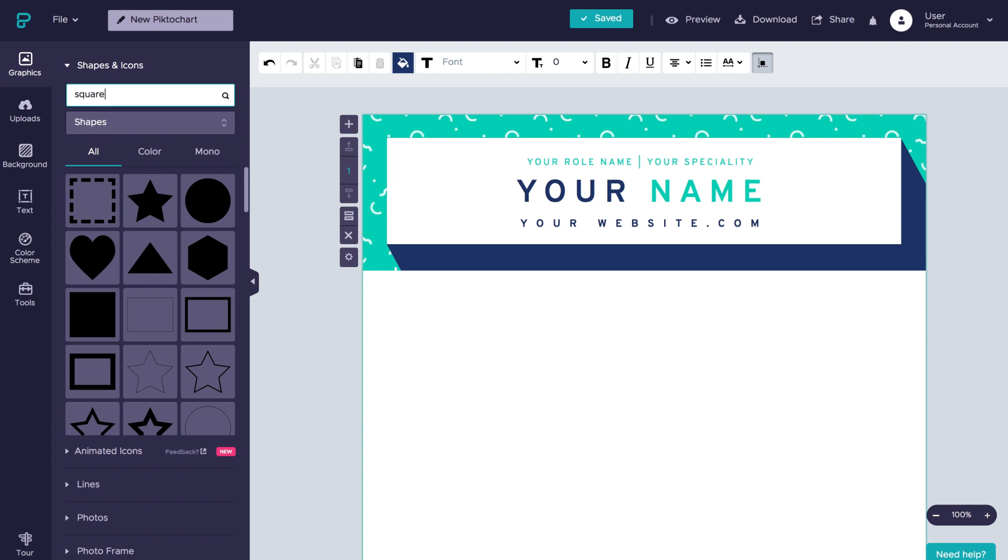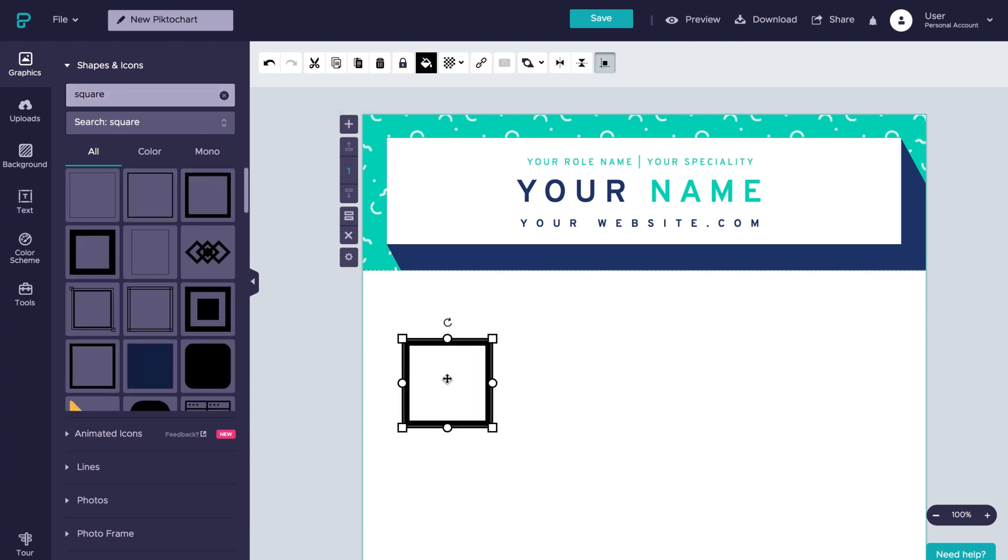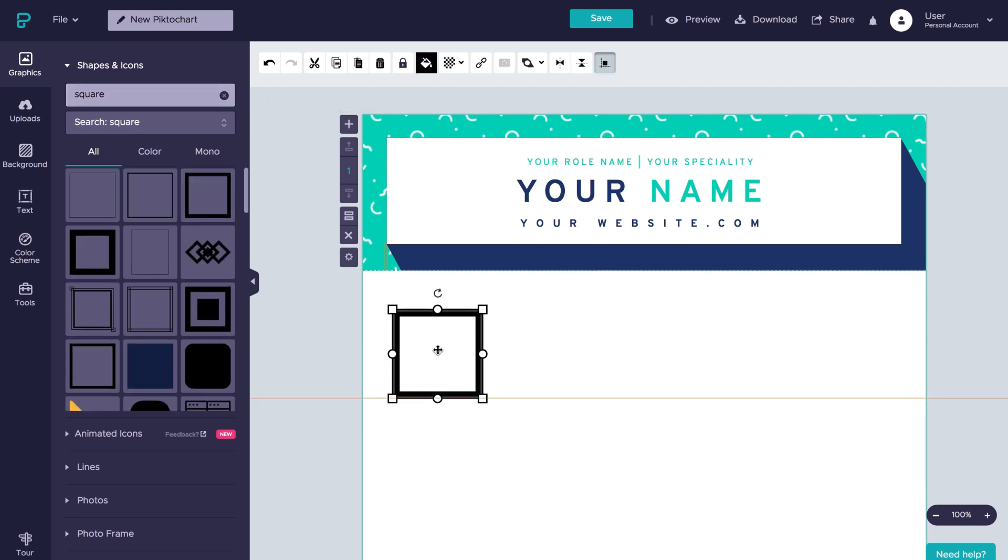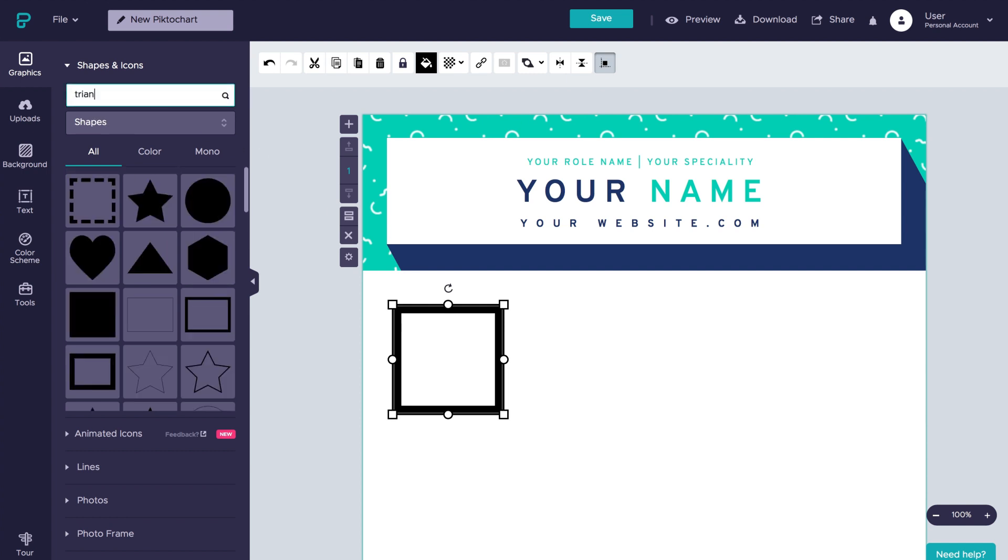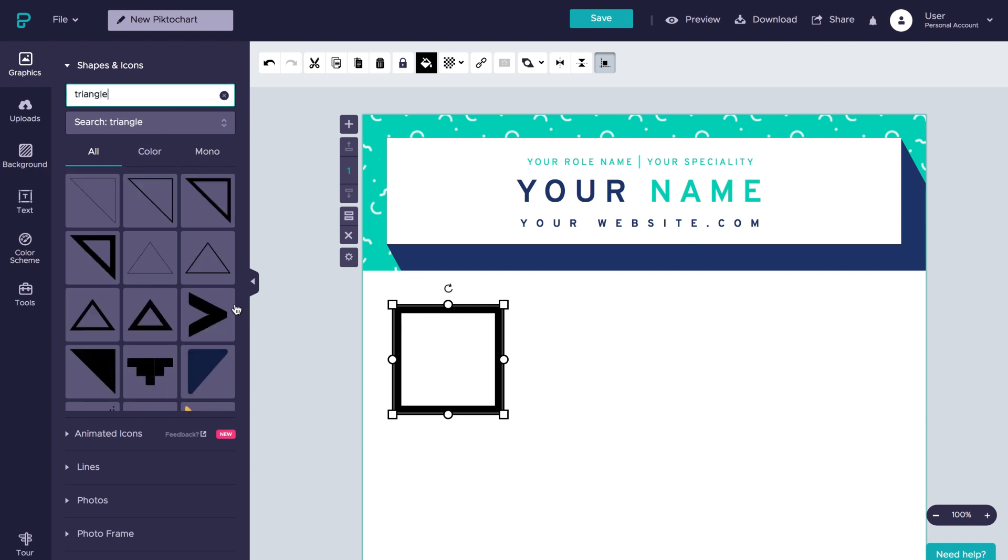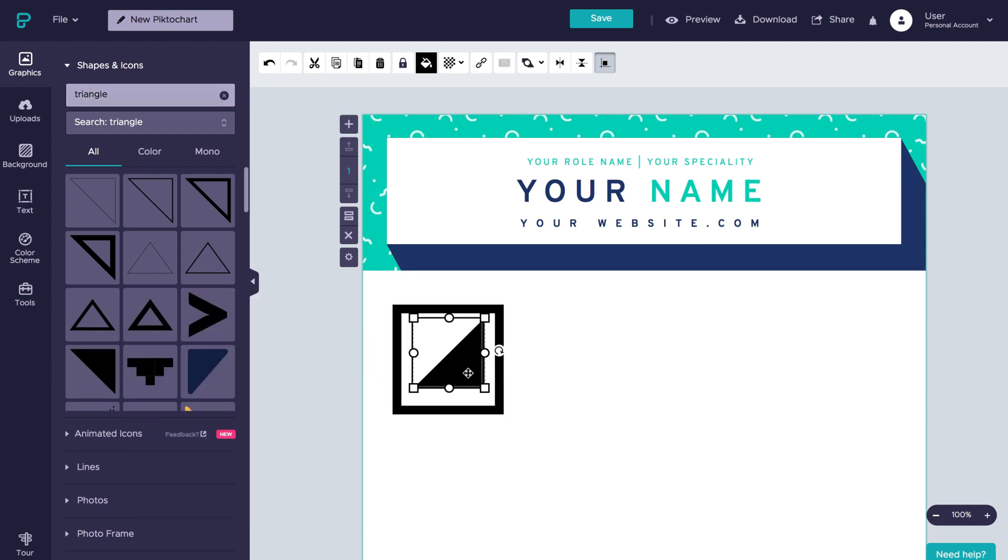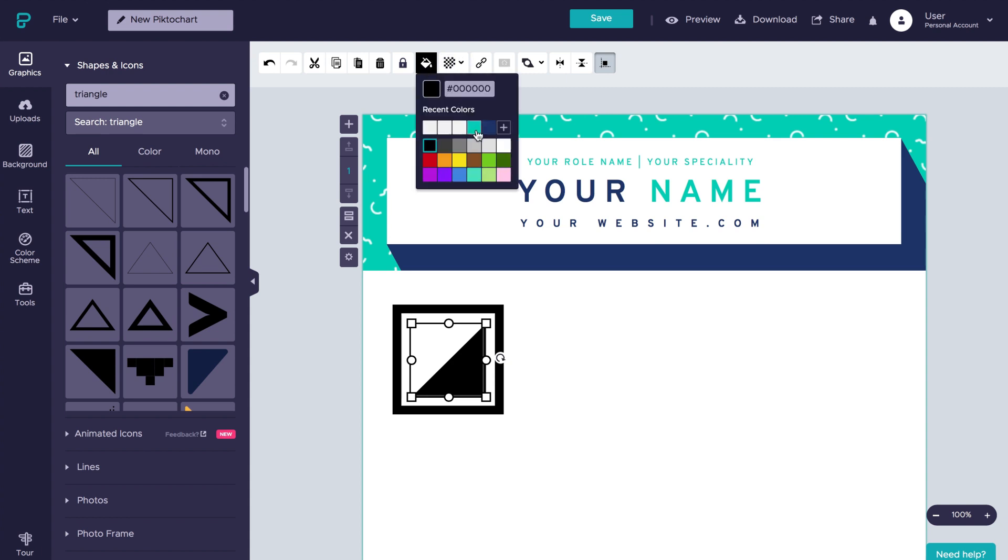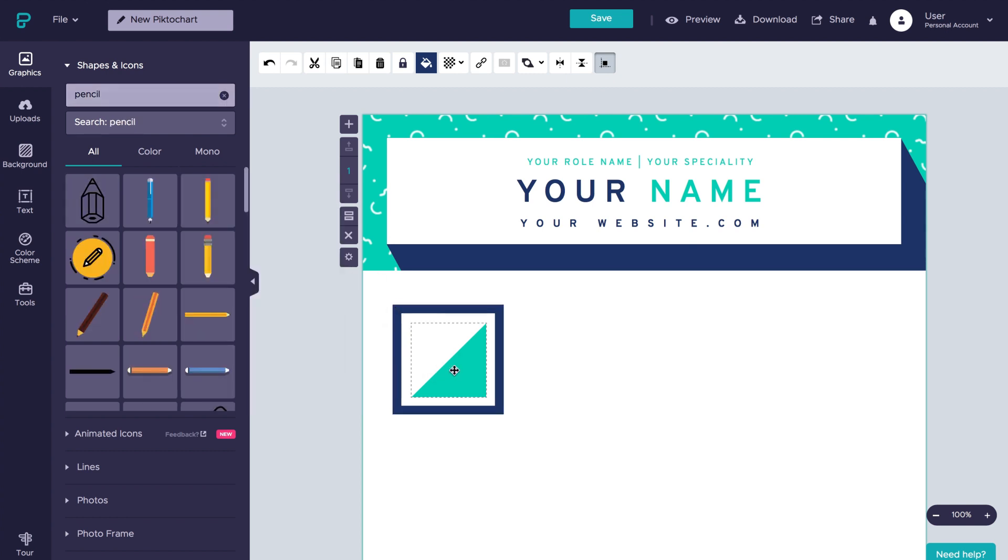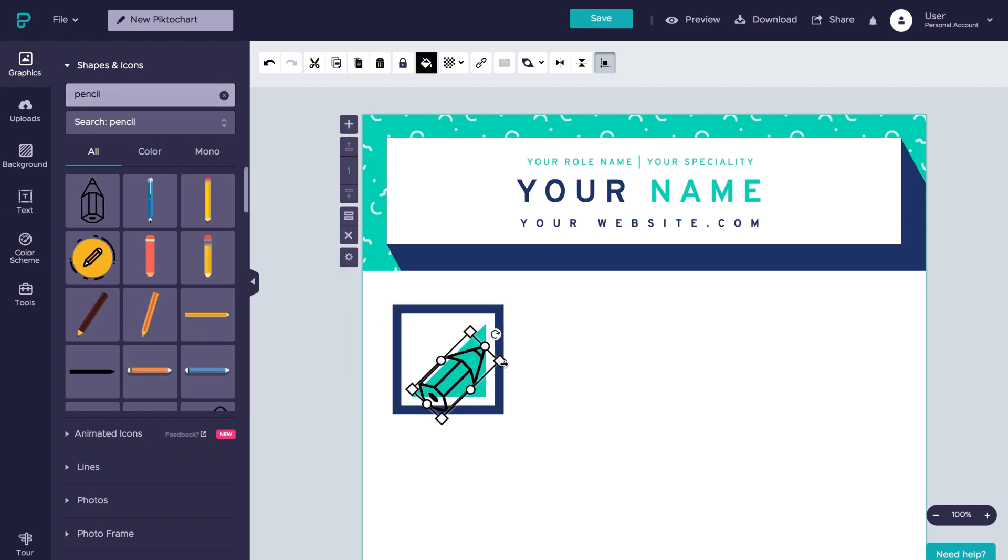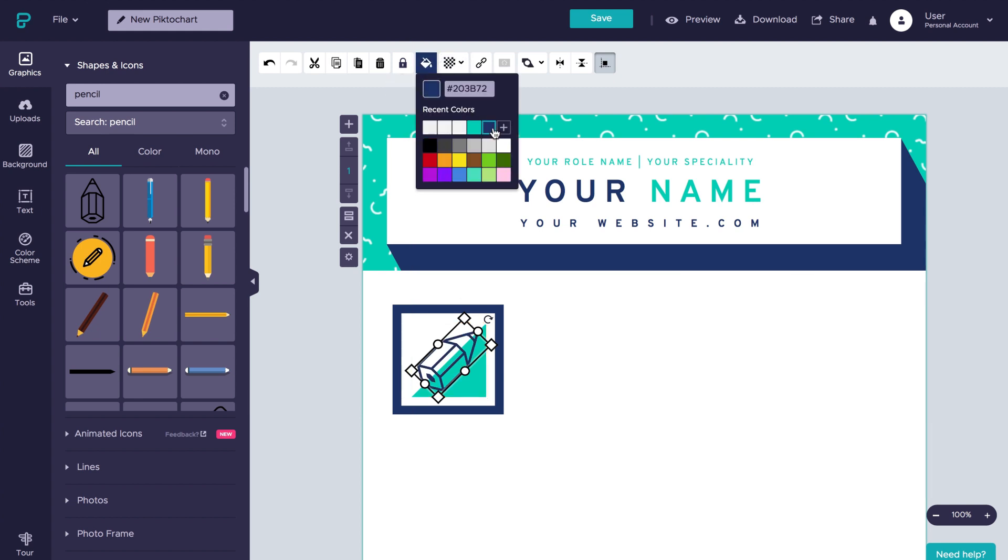We'll start selecting a square frame from the graphics menu on the left, under shapes and icons. Once dropped in the canvas, we adjust its size. Then, from the same menu, we find a triangle. After rotating it and scaling it down, we place it right in the middle of the square and change the color of both shapes, following the color scheme that we went after with the header. Then, we search for an icon of a pencil. We drop it in the square, rotate it, change its size and its color to blend in.